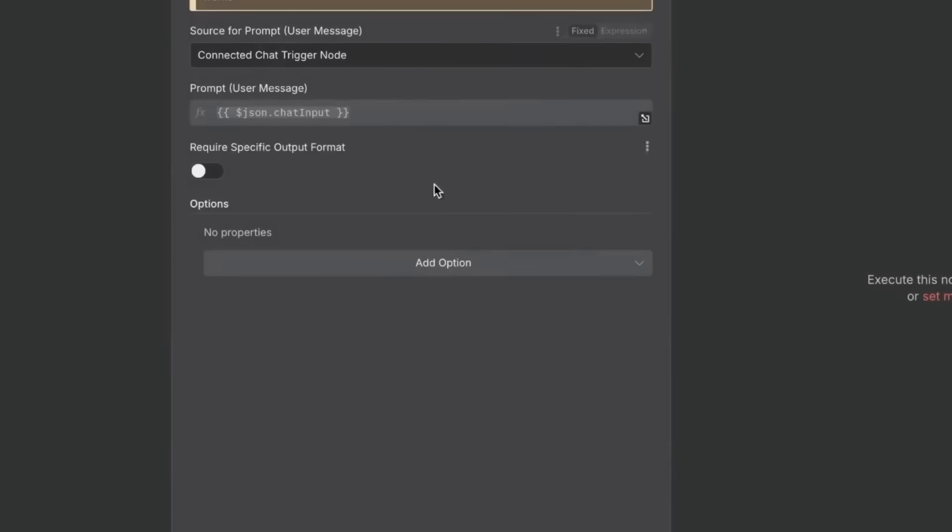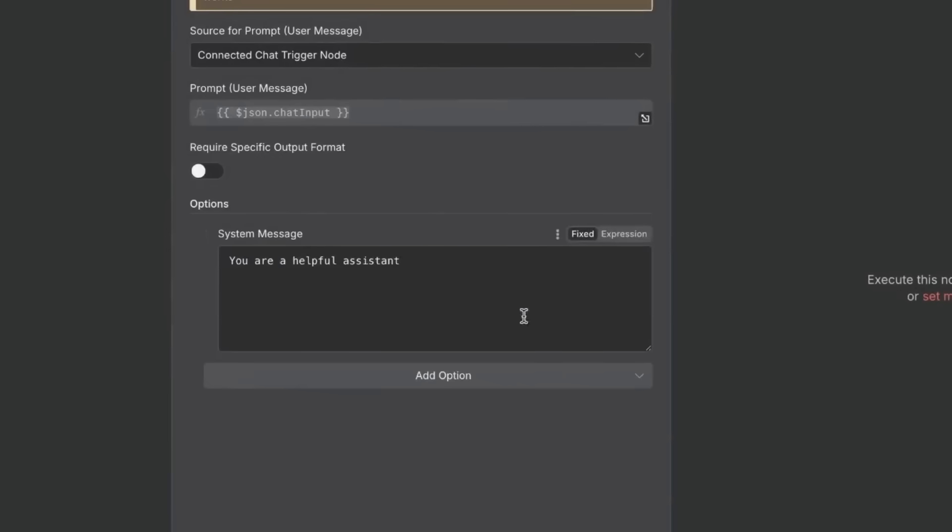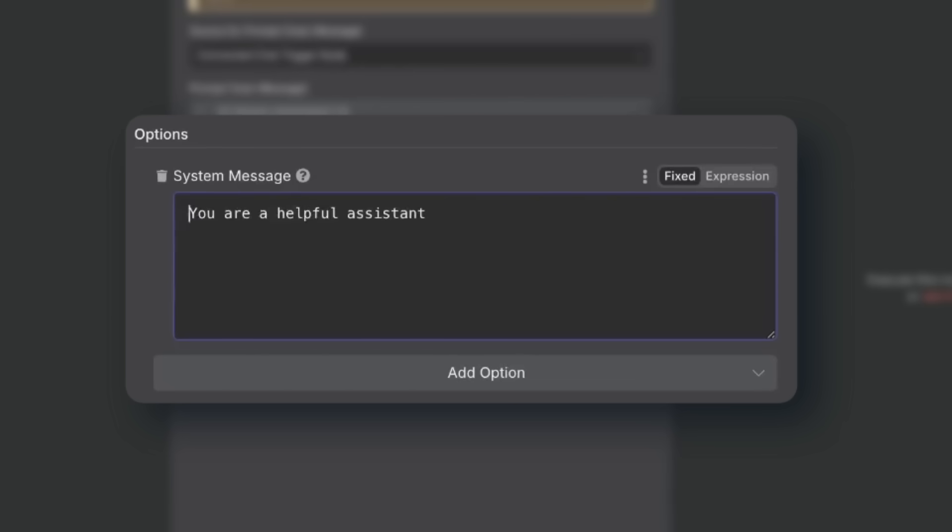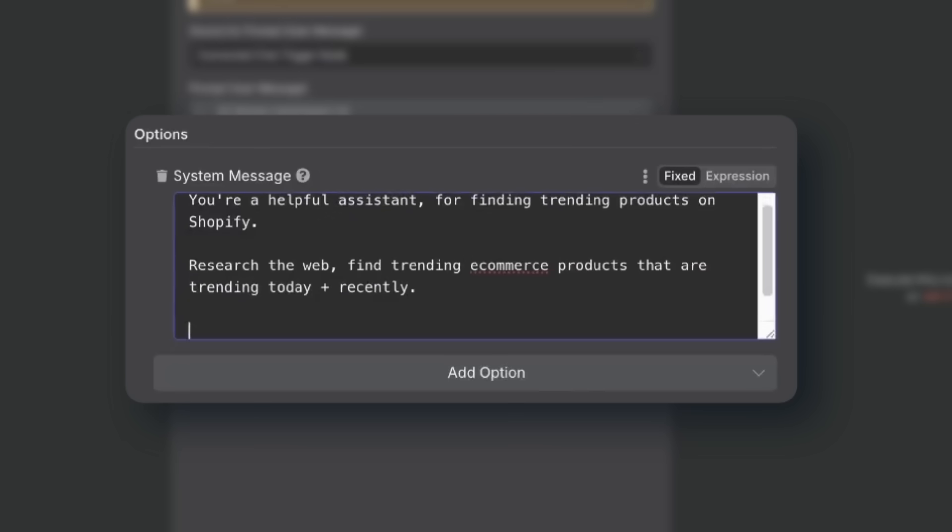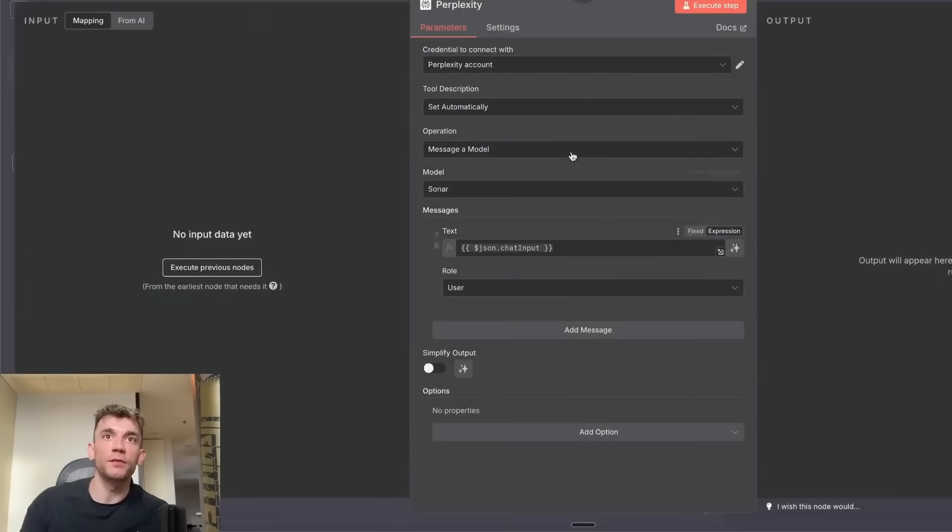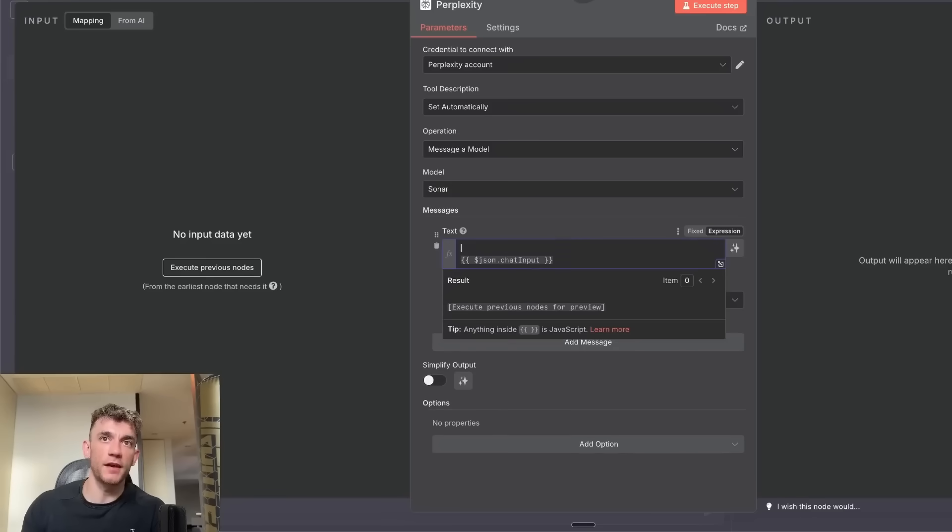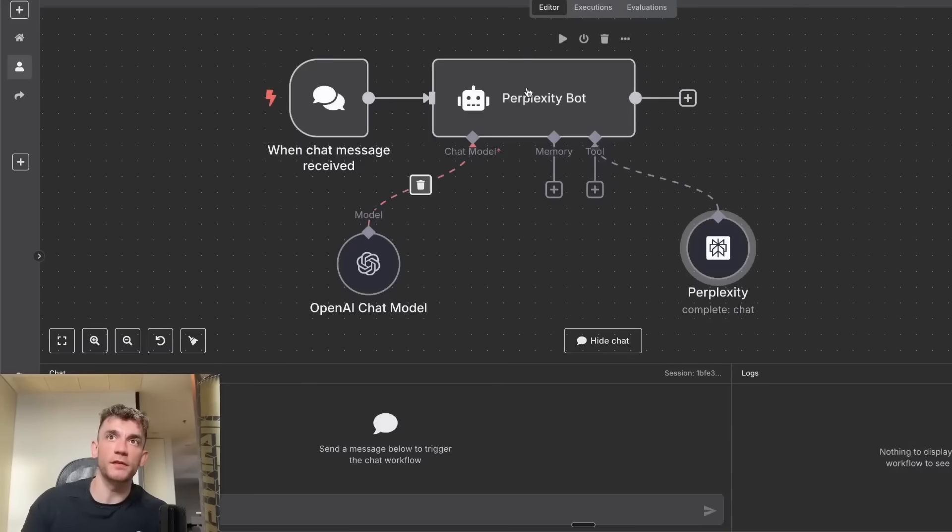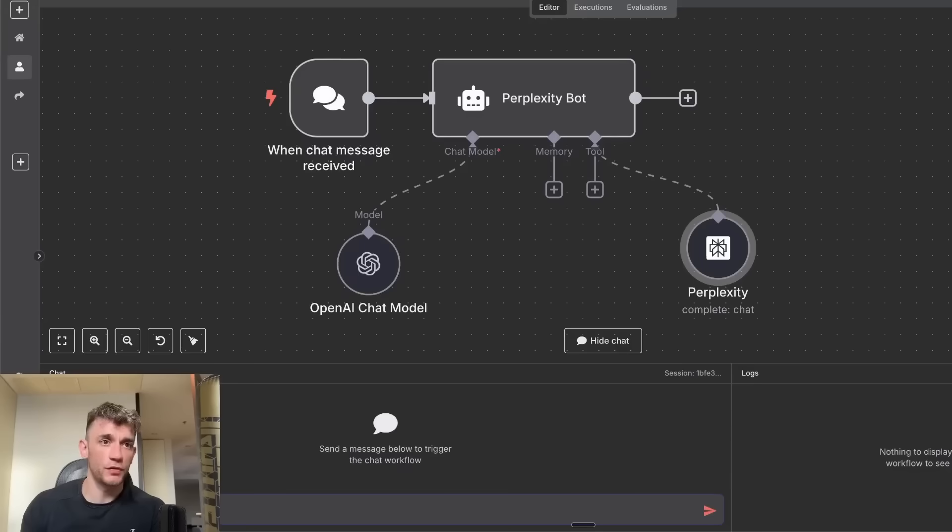What we can do inside Perplexity bot is we can change the system message over here. We'll say you're a helpful assistant for finding trending products on Shopify. Research the web, find trending e-commerce products that are trending today plus recently, then give a list to the user. You've got Perplexity tools over here so it can use that information. Now what we can do is say find me a trend in products.